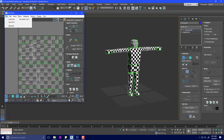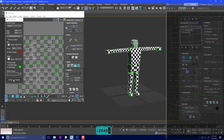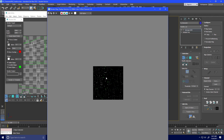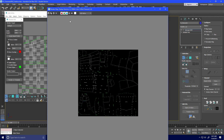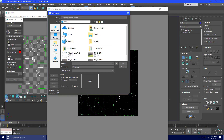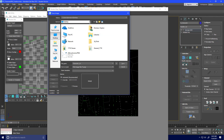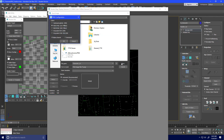Go to Tools, Render UVW Template. We always render out at 2048 by 2048 — the reason we do this is to future-proof our work. Hit Render UV Template and it renders out nice and big. If you zoom in you can see it. Hit Save Image and we'll call this 'character_uv'. Save the file type as PNG so we can see through it.